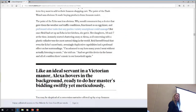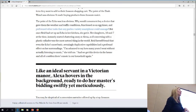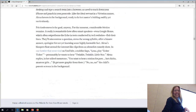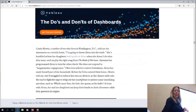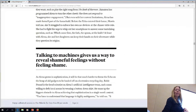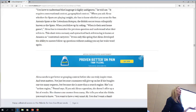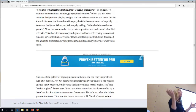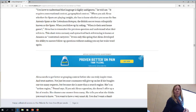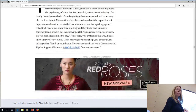Here's a quote: like an ideal servant in a Victorian manner, Alexa hovers in the background ready to do her master's bidding swiftly yet meticulously. Talking to machines gives us a way to reveal shameful feelings without feeling shame. This gets into the whole idea of using it for therapy-related things. There's actually a university doing a study on how to use it to better support students who come in with known issues.